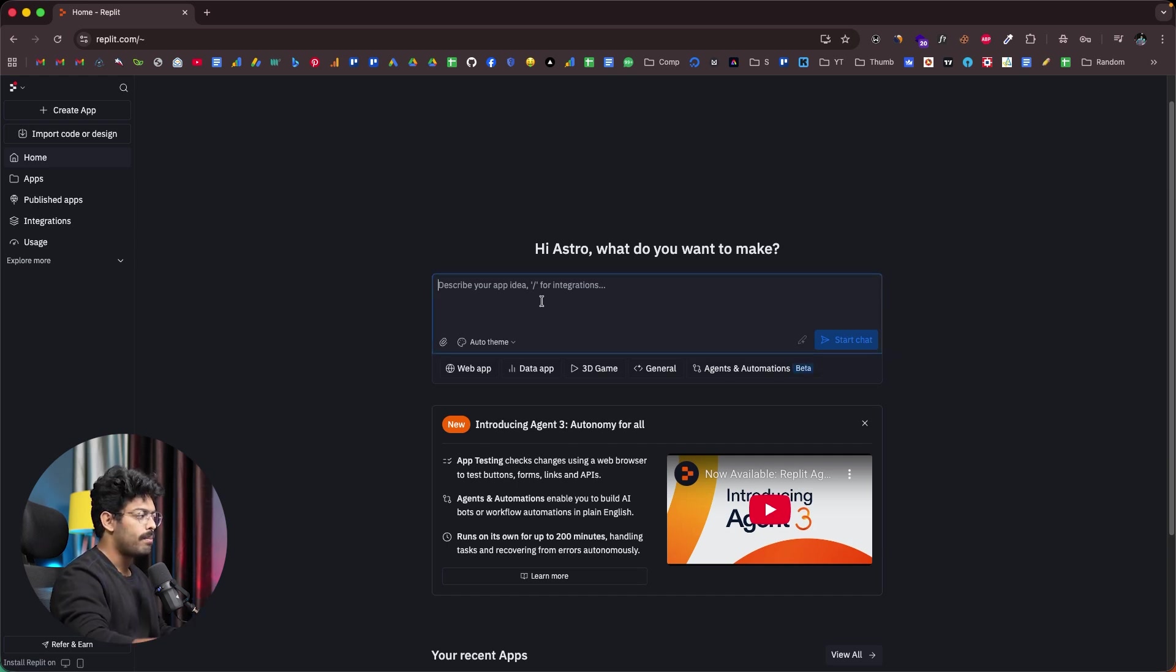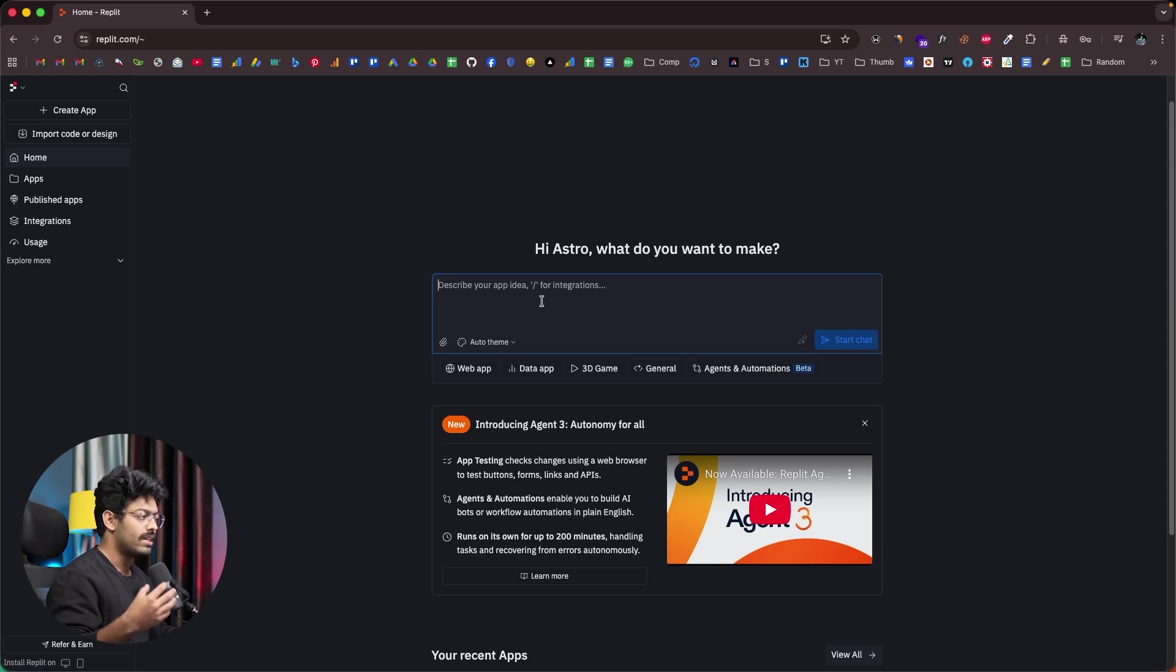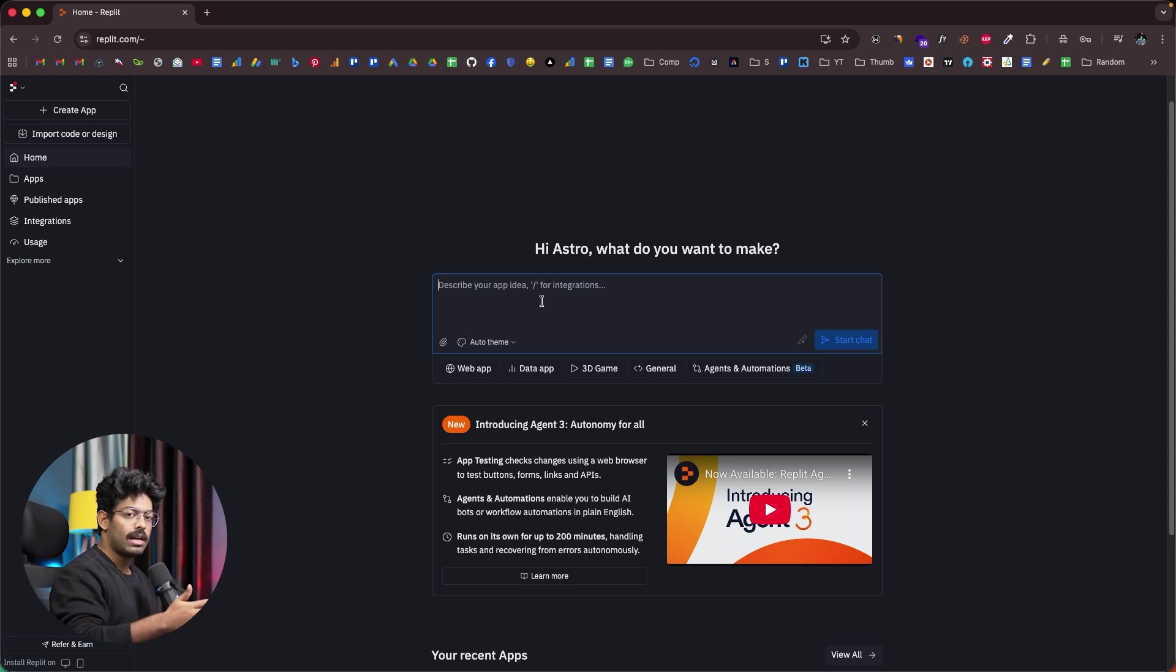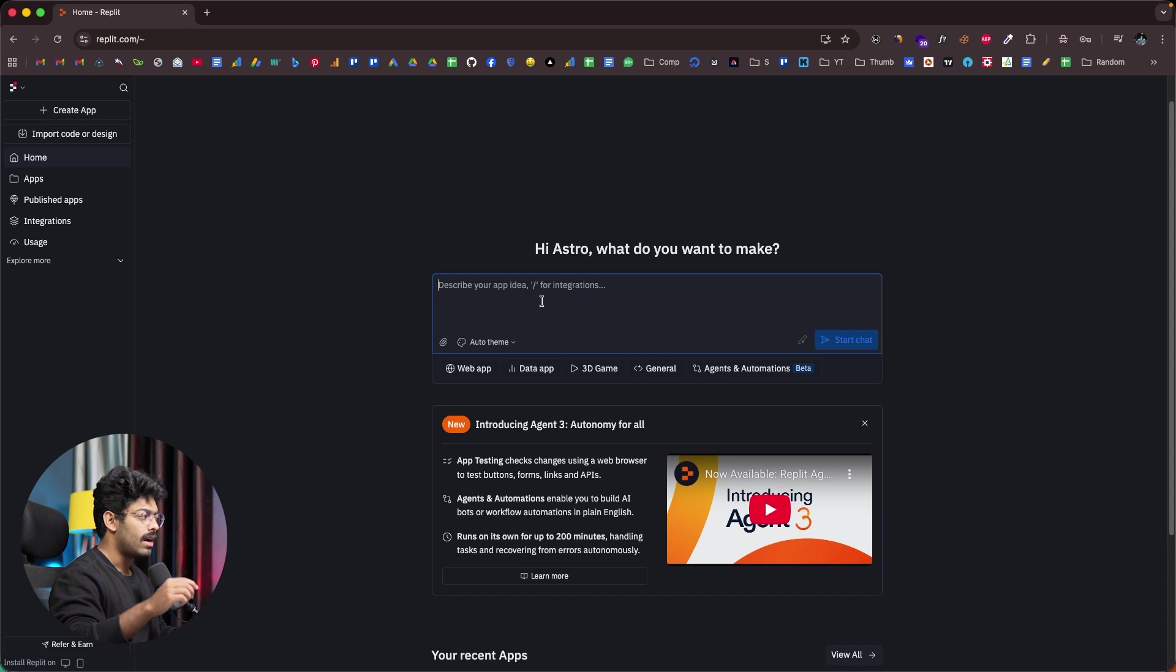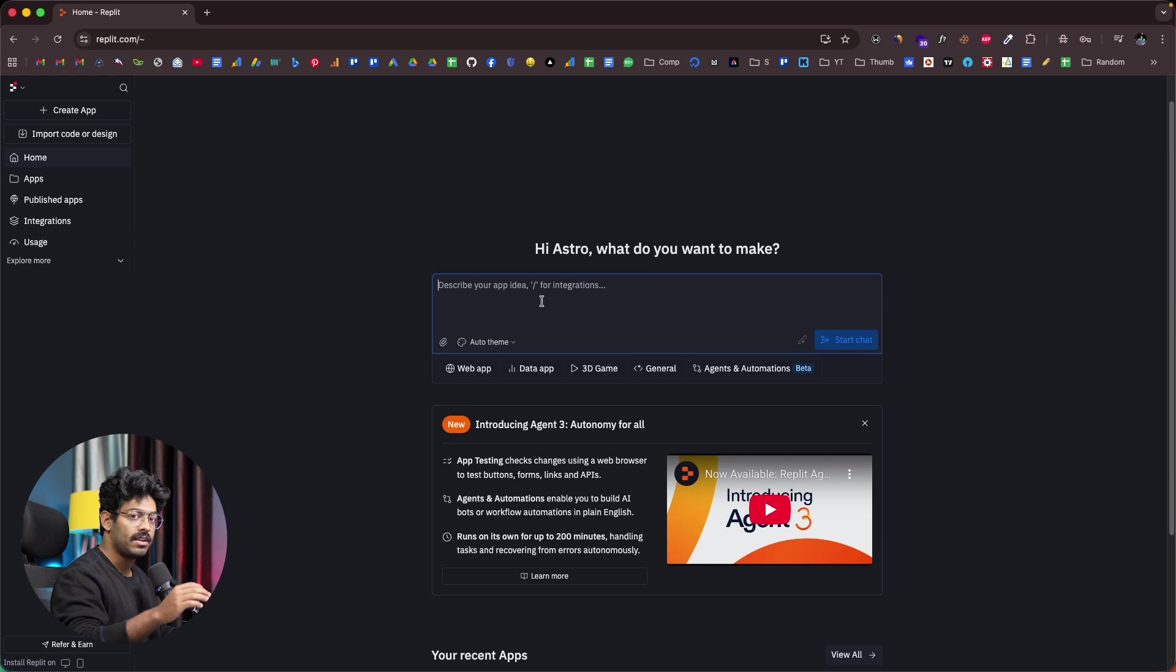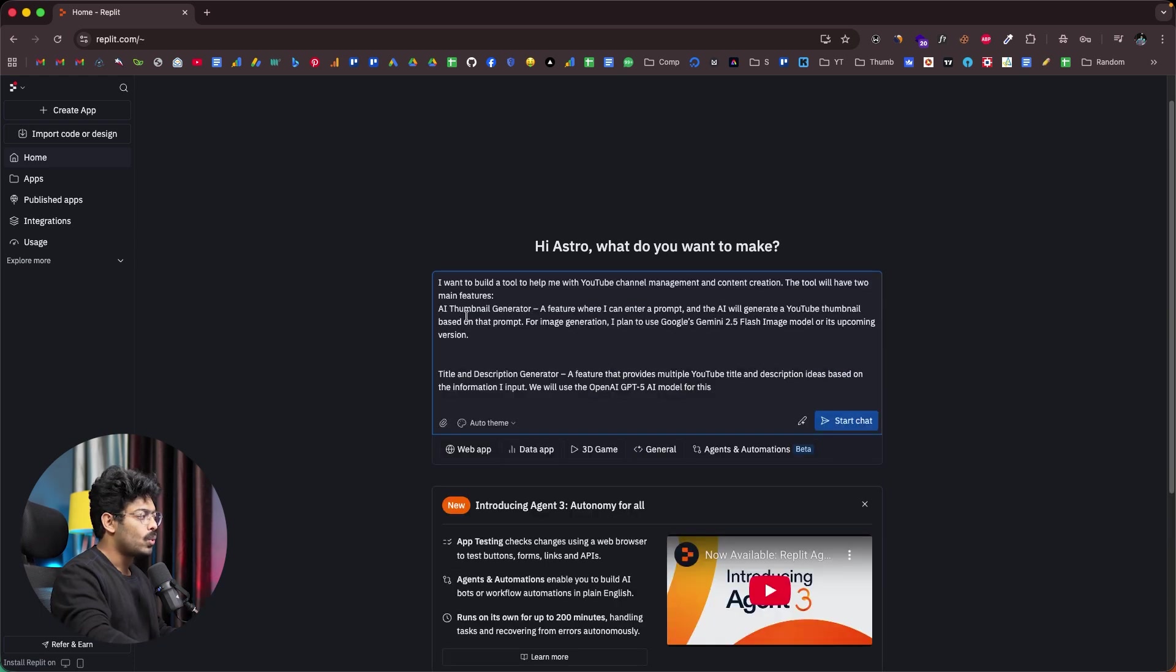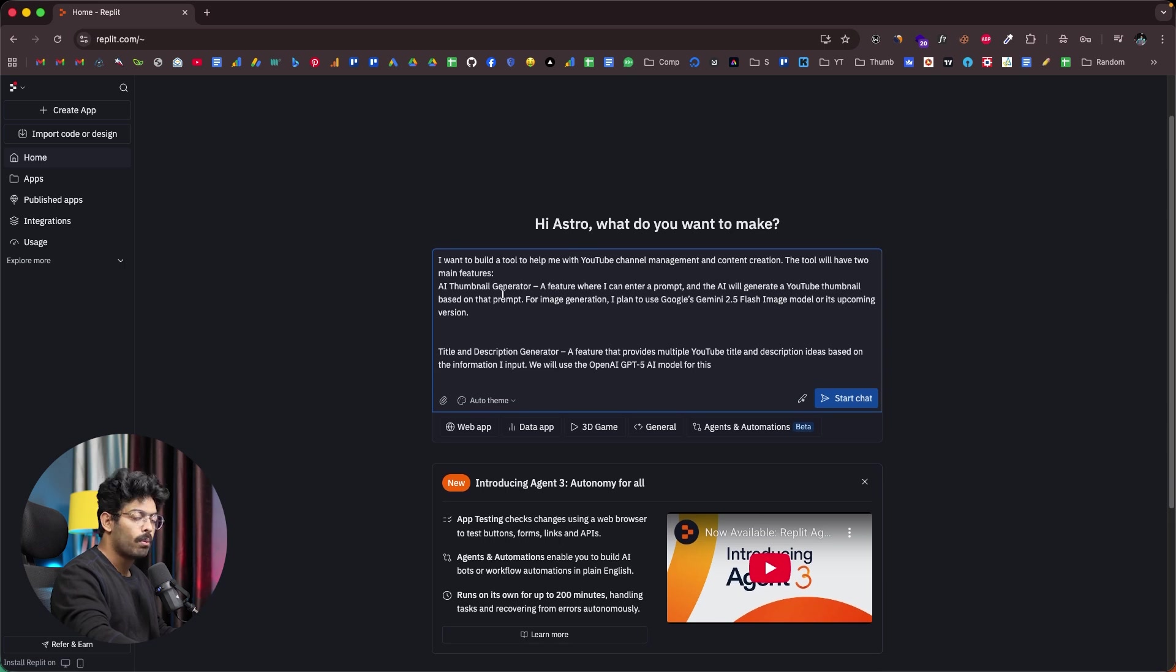As you can see, towards the center, you can find an input box. All you have to do is just explain your app idea or whatever tool that you want to build in this input box right here. You can click on the start chat button and the AI will do the rest. In this video, I'm planning to create a tool to help me with my content creation needs. For example, let's say I'm a YouTuber and I'm planning to create an AI tool that will help me create AI-powered thumbnails and suggest cool title and description ideas.